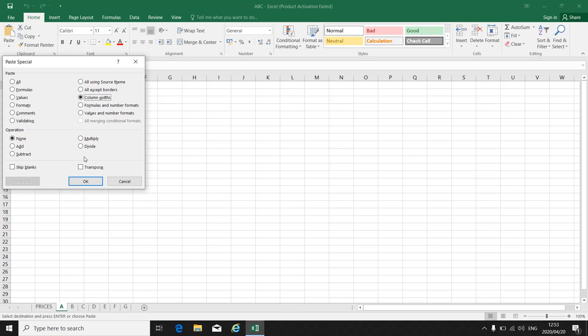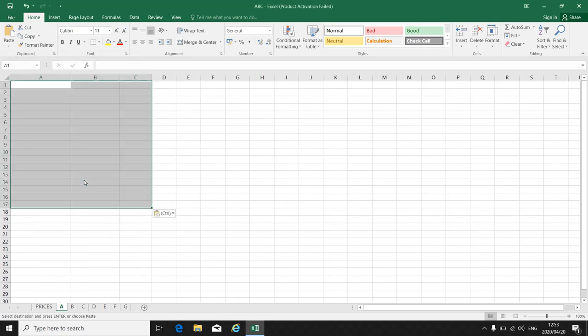You click on column widths. OK. No information is there yet. You only took over the column widths from the prices worksheet.